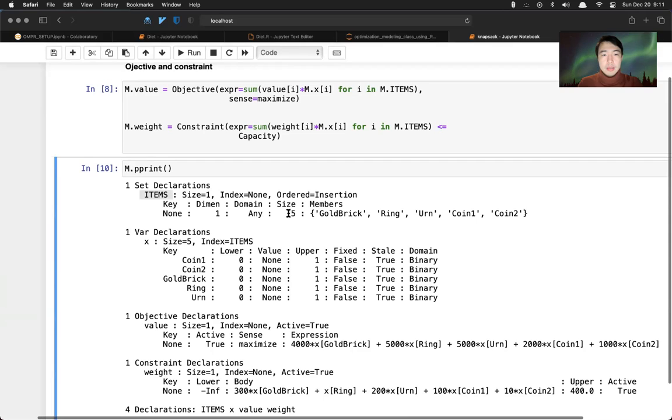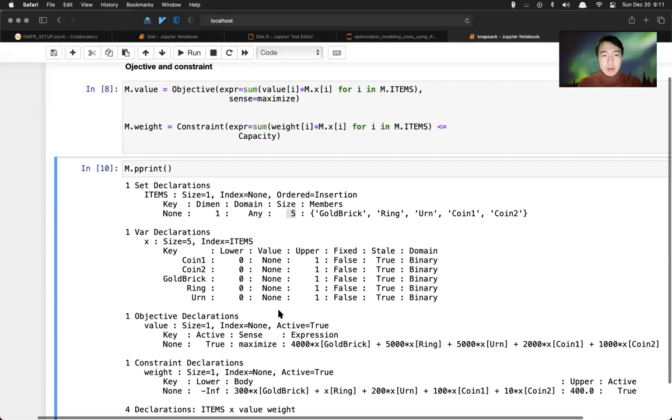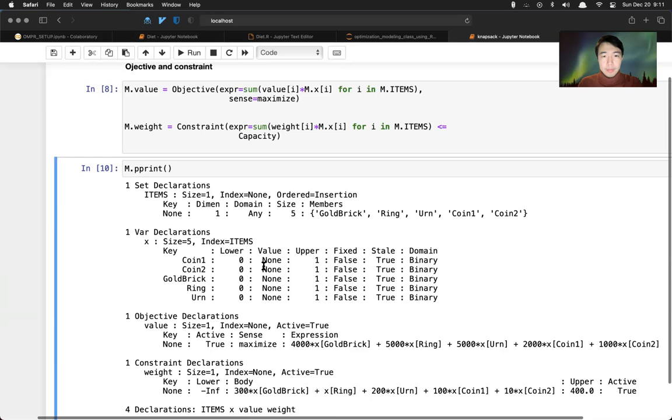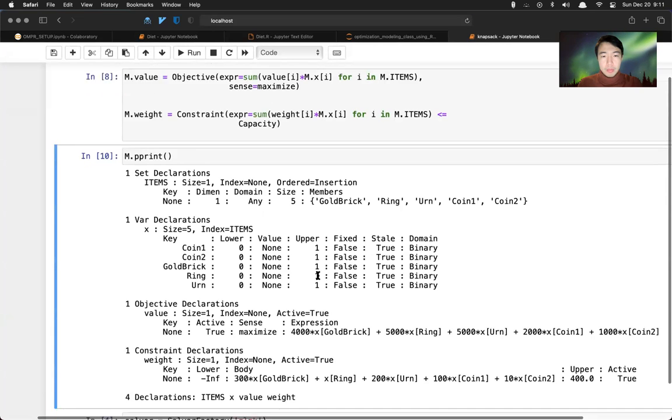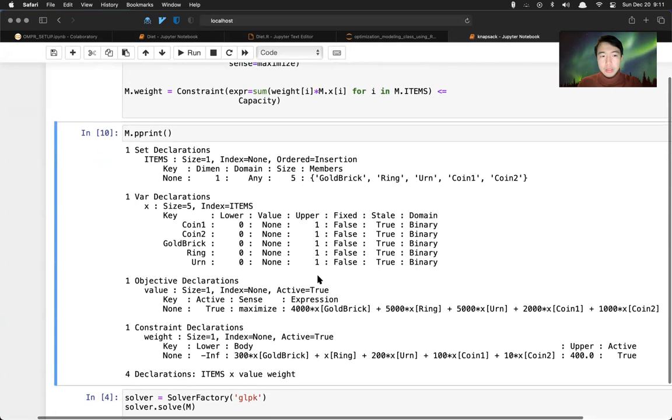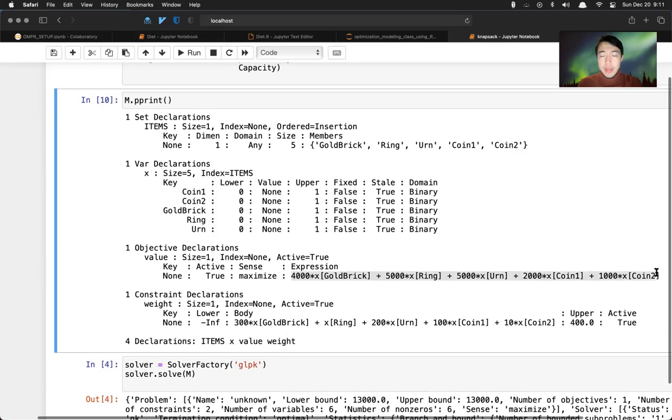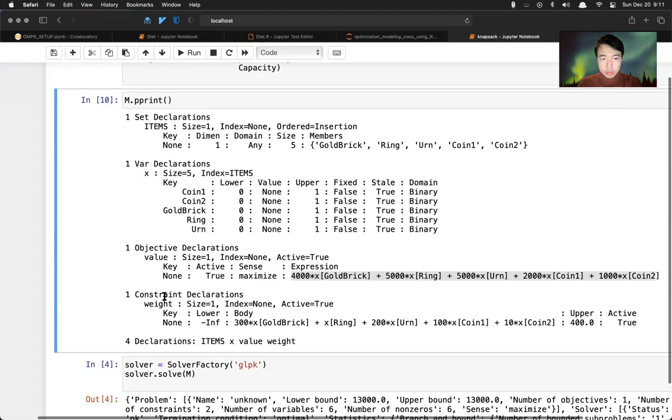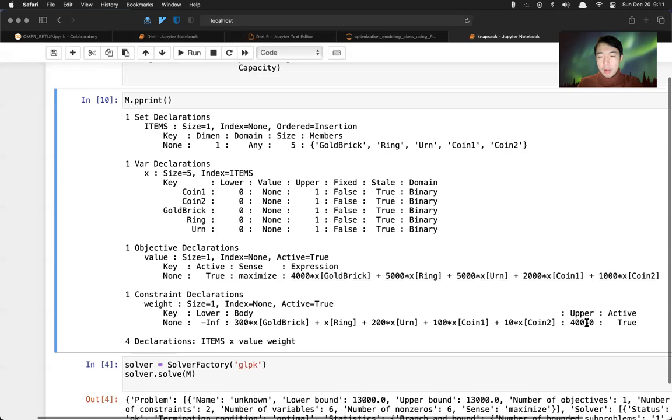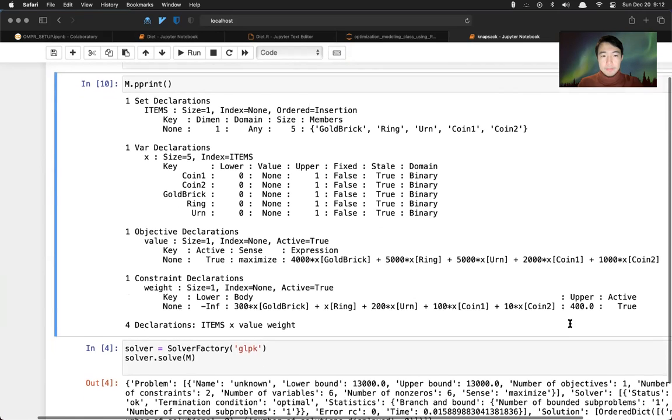We have five decision variables, x size is five. So this is the objective. The upper and lower value, upper bound, lower bound. And this is our objective, which is written as this: the value times the decision variable. And then we have the constraints. The lower infinity, we have upper bound for this constraint.